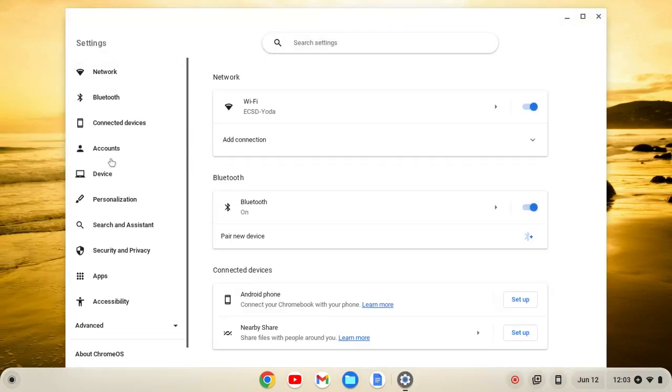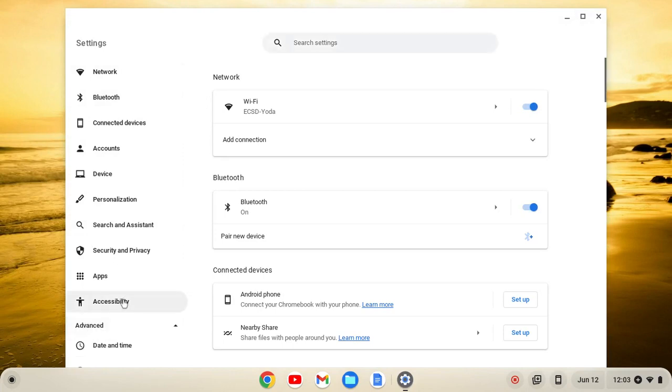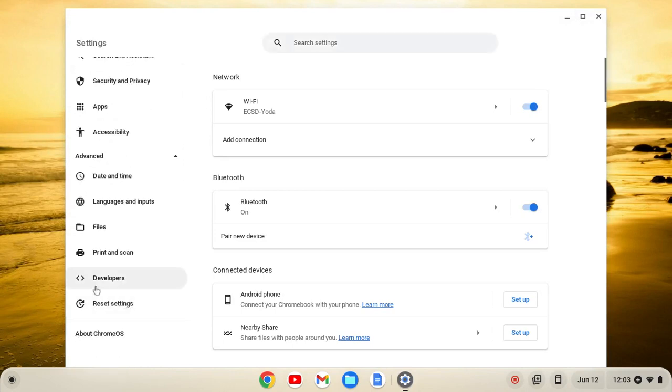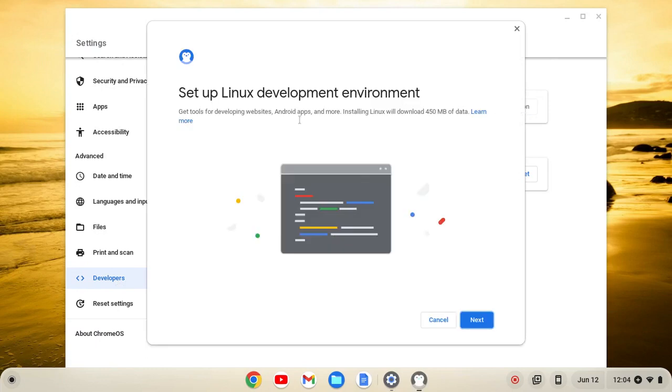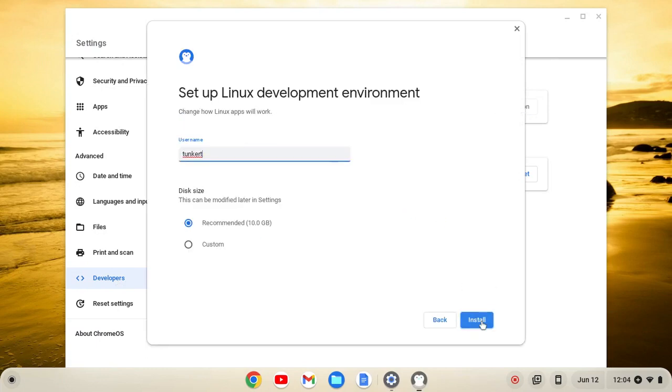On the left-hand side of our settings, we'll go to Advanced. From here, we'll click on Developers, and then Turn On, and then Next, and Install.